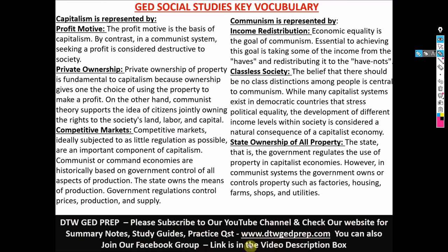You can also join our Facebook group if you need motivation or have questions about the GED in your state. I'll leave all the links in the video description box. And if you need one-on-one tutoring for maths, I do one-on-one math tutoring — you can contact me. I'll leave my contact details in the video description box of this video.